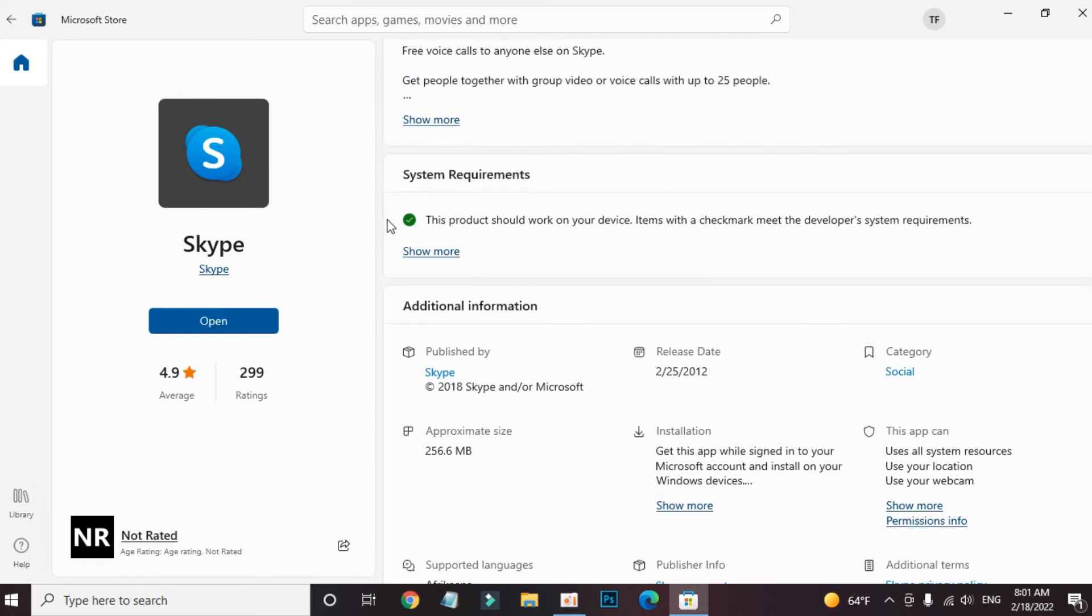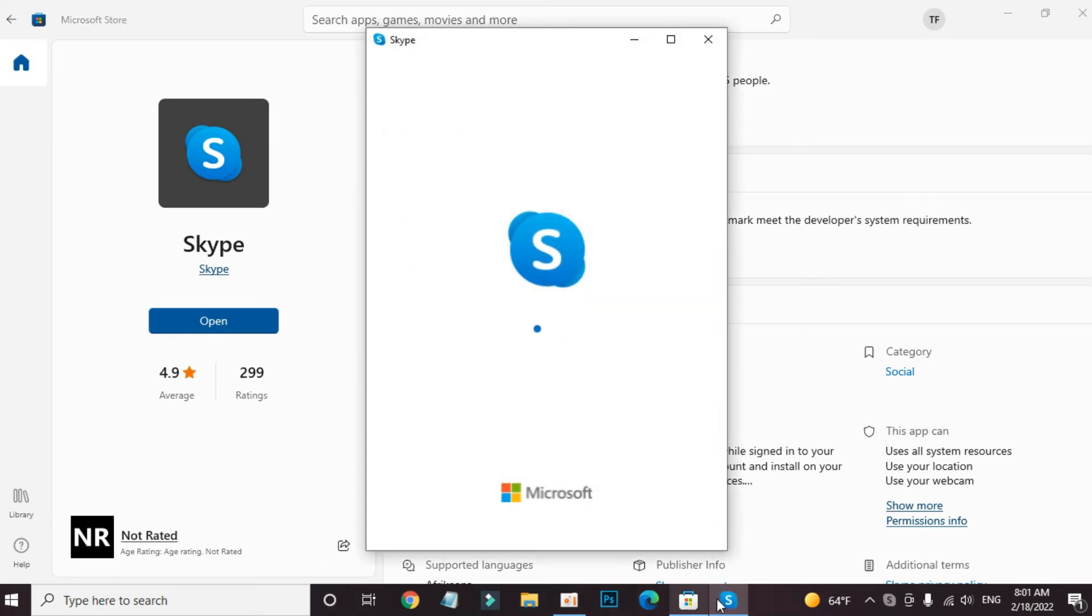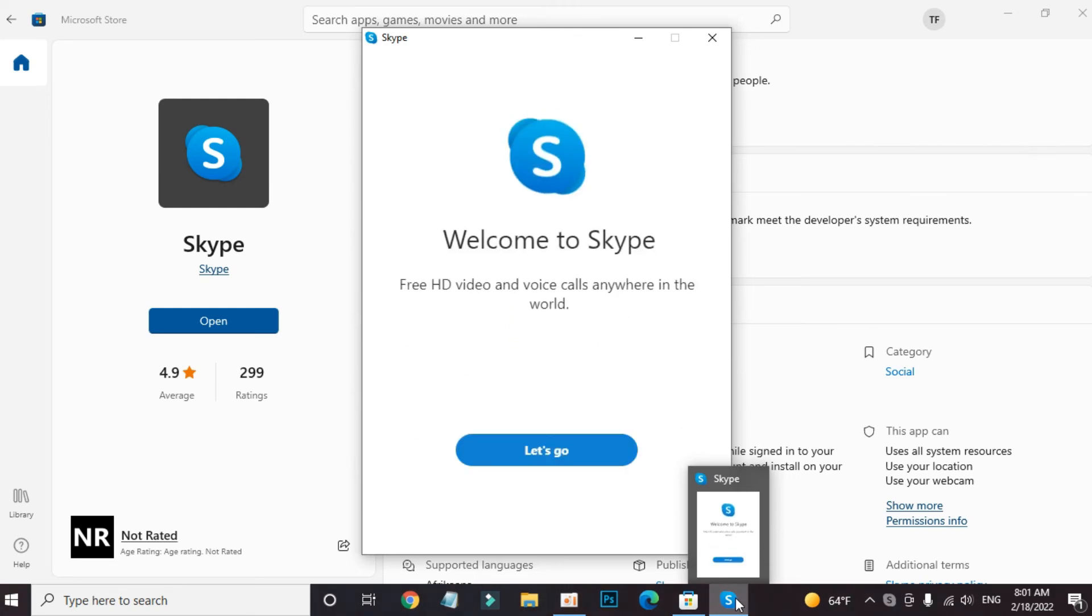Our app is downloaded. Open. And as you can see, the Skype app is running in our Windows now.